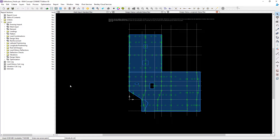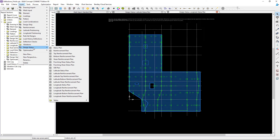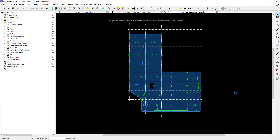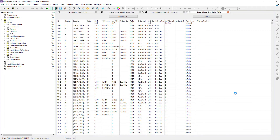In addition to that, if you prefer to review your information in table format, that information is also provided in the Design Status folder. Here I can go to the tables and select the Span Design Table. You will notice that the status for each of the design spans in each of the directions is provided within this table.